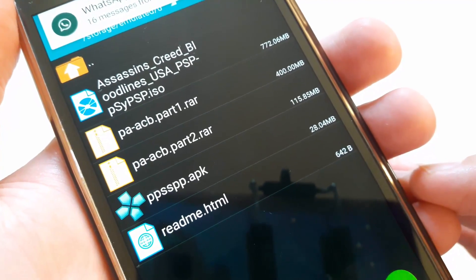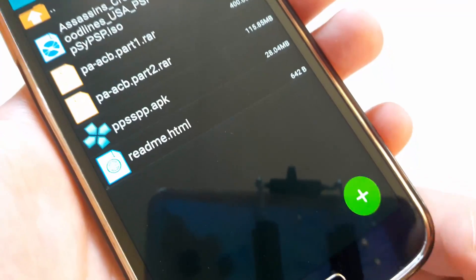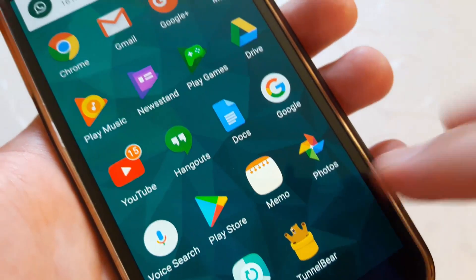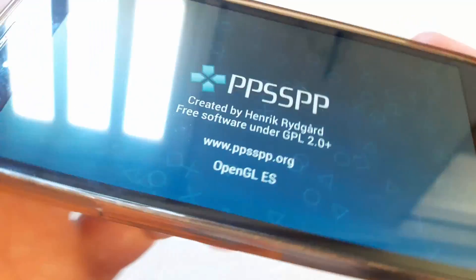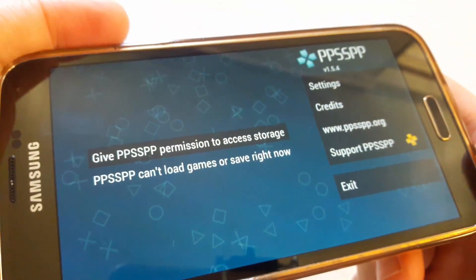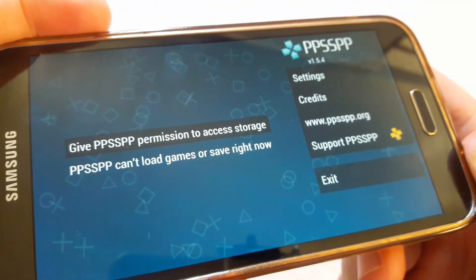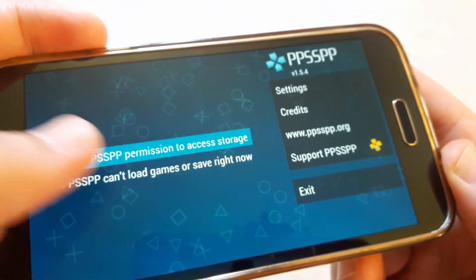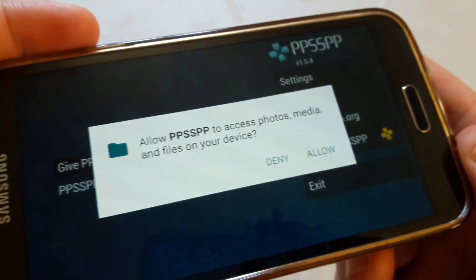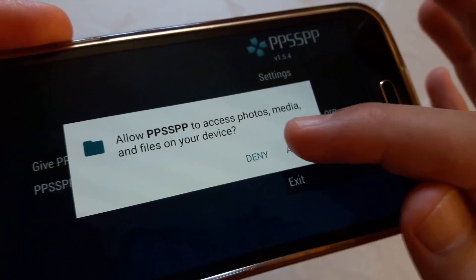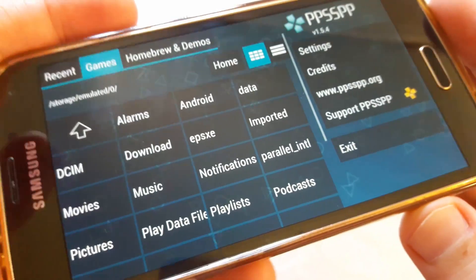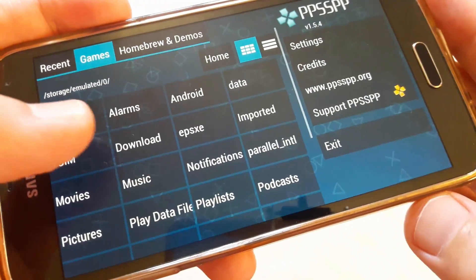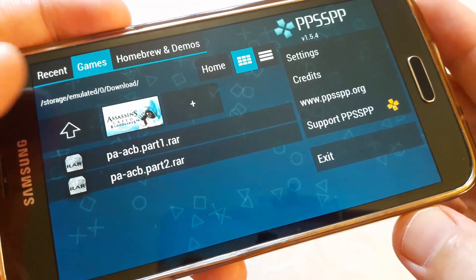Open the PSP emulator and give it permission to access storage. Allow. To locate the games, tap on the Games tab. The ISO file is stored in the Download folder. And that's it — you are ready to play.